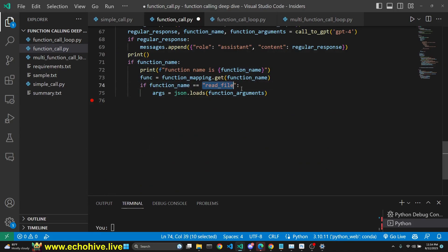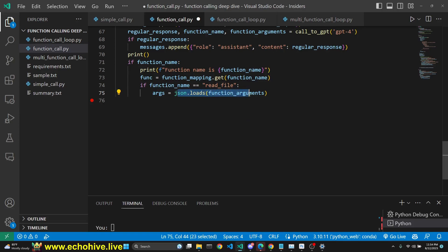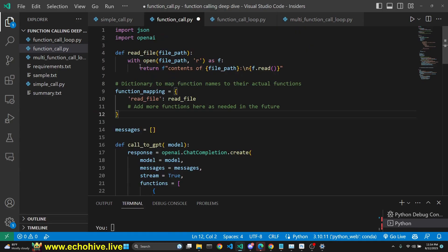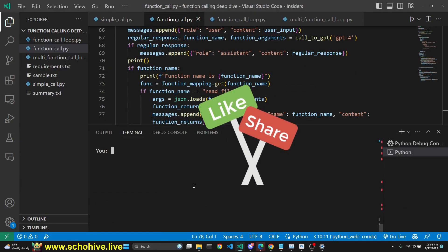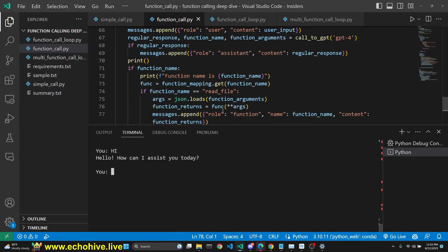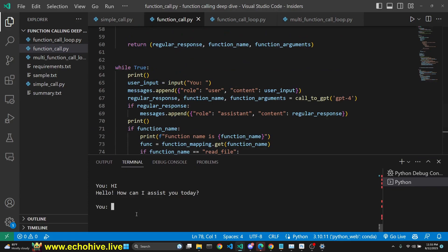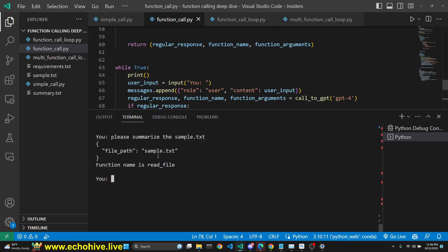Here we are checking if the function name equals read_file, though we don't necessarily have to perform this check. Then we load the arguments with json.loads on function arguments — these will be the arguments we pass to the function. We simply run that function and assign whatever it returns. Our function will return the contents of the file path. Then we append it as role function, giving the name of the function and the content. When we run this and say hi, we get a regular response. We can say 'please summarize the sample.txt file' and it will do a function call. We're running under a while true loop.